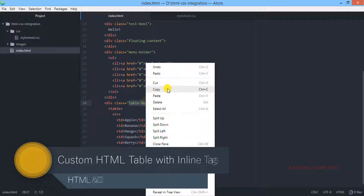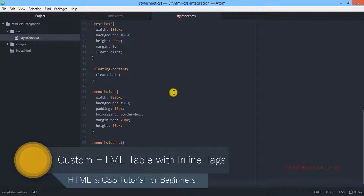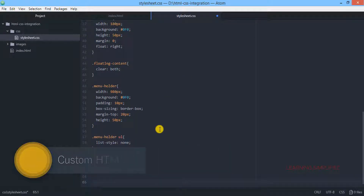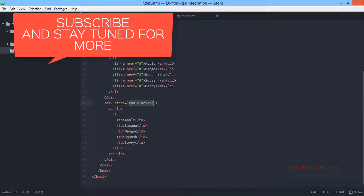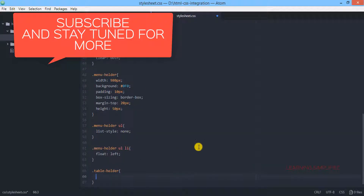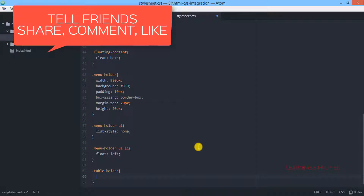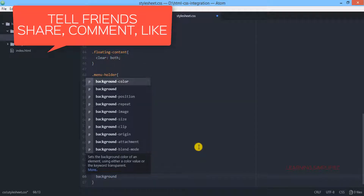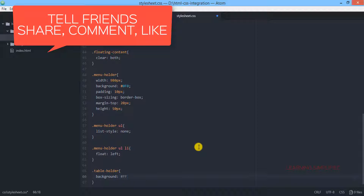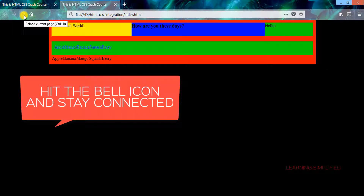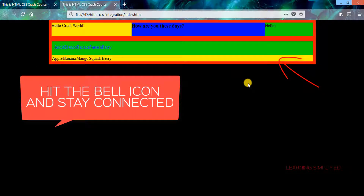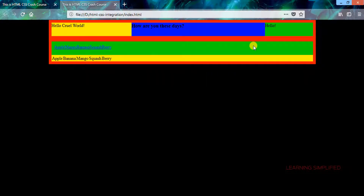We are going to copy it and get back to stylesheet.css. Here we will first create the tableholder class that was created to hold this table element. We are getting back to stylesheet.css and the first thing we are going to do is check it with a particular background — say a yellow background. Get back to our project, reload, and we can see that the tableholder class is appearing right beneath this listholder item.